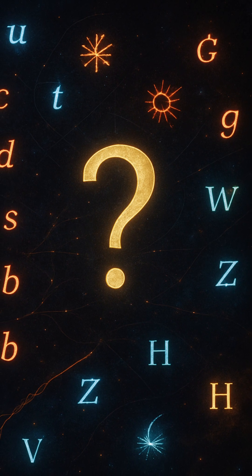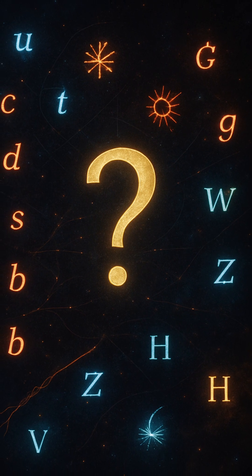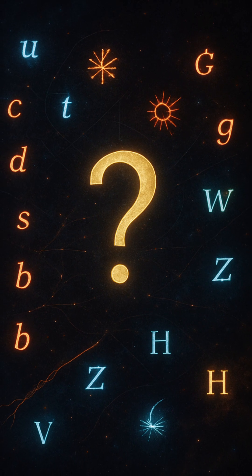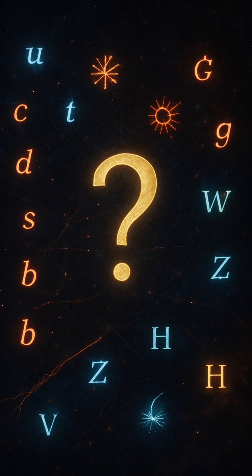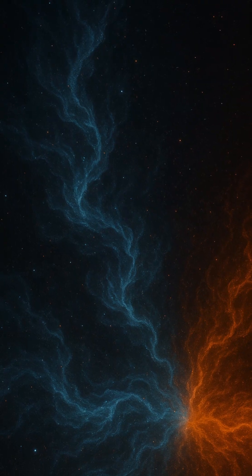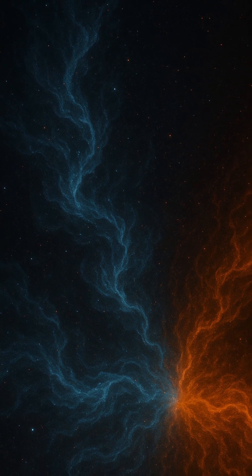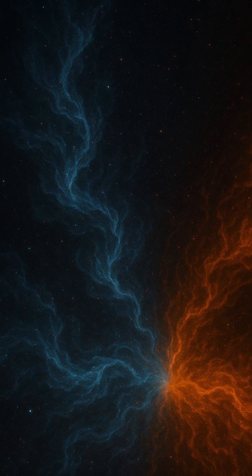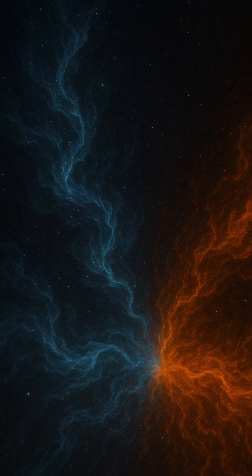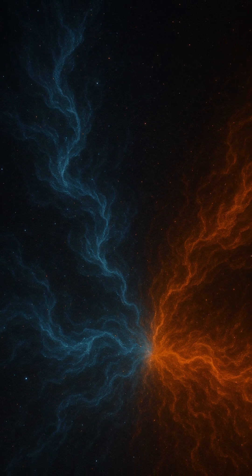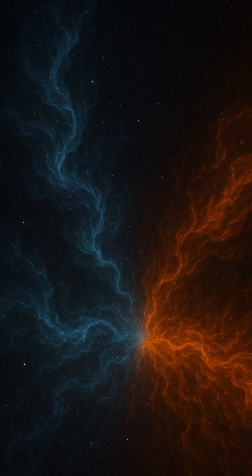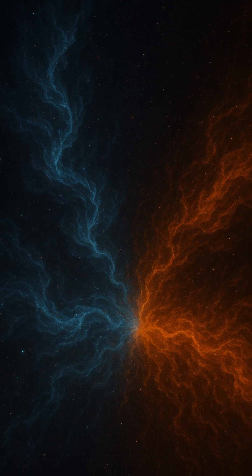This unsolved mystery is more than a physics puzzle. It's a profound question about our own existence. Why does anything exist at all? Why wasn't the universe wiped clean in a blaze of annihilation?